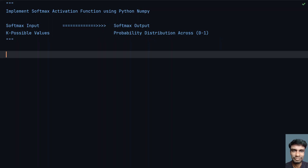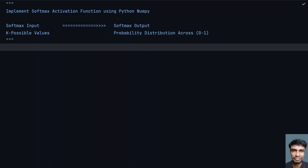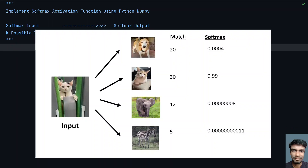Let me show you with an example. Here is an example image where your neural network is already trained to identify the difference between cat, dog, elephant, and zebra. Given the input image of a cat, it will get the matching score: dog matches 20%, cat matches 30%, elephant matches 12%, and zebra matches 5%.